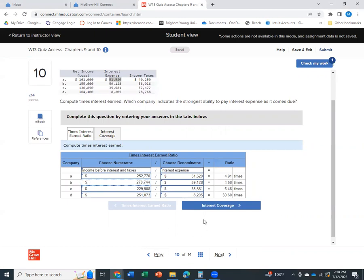There we go. And then the second question is, who has the strongest ability to pay their interest expense? And the answer is the company that has the highest times interest earned ratio. Because the amount of interest expense, there's two things. One is your income. Do you have enough income to pay your bills, your interest bills? And the second is, how much is your interest expense?